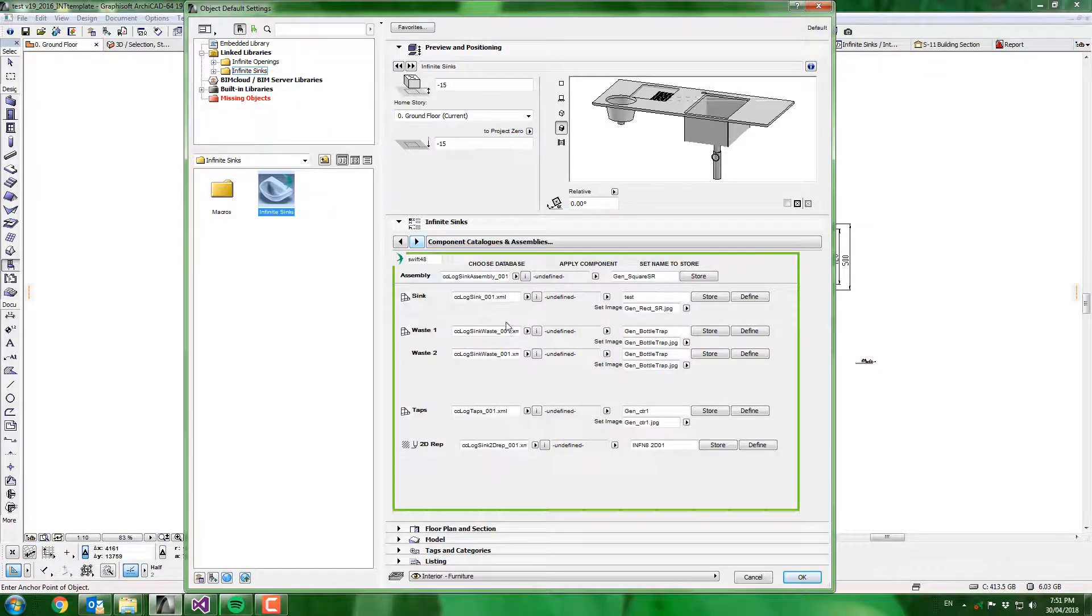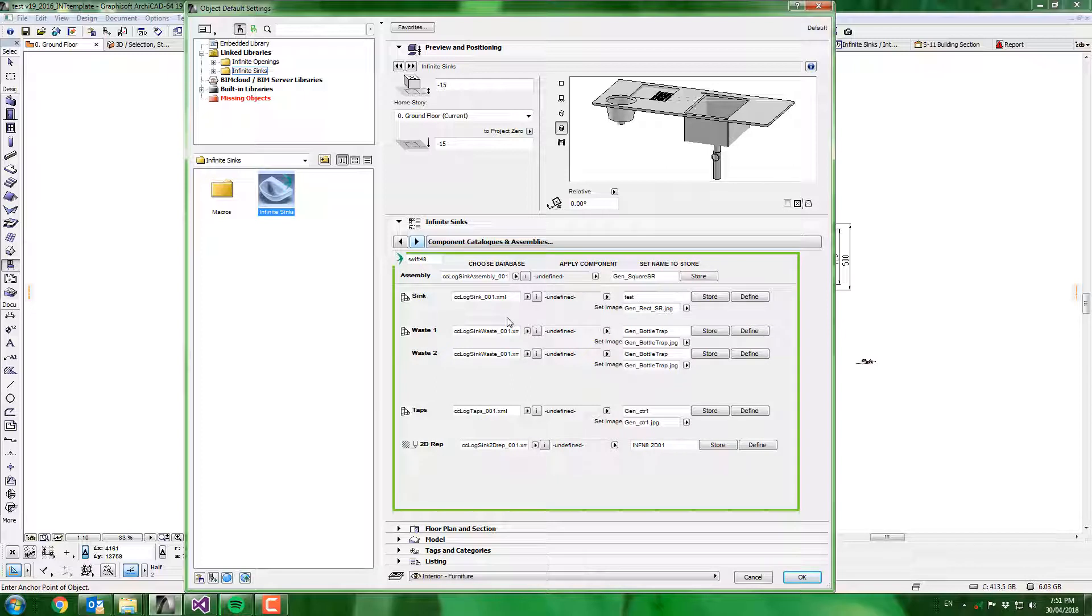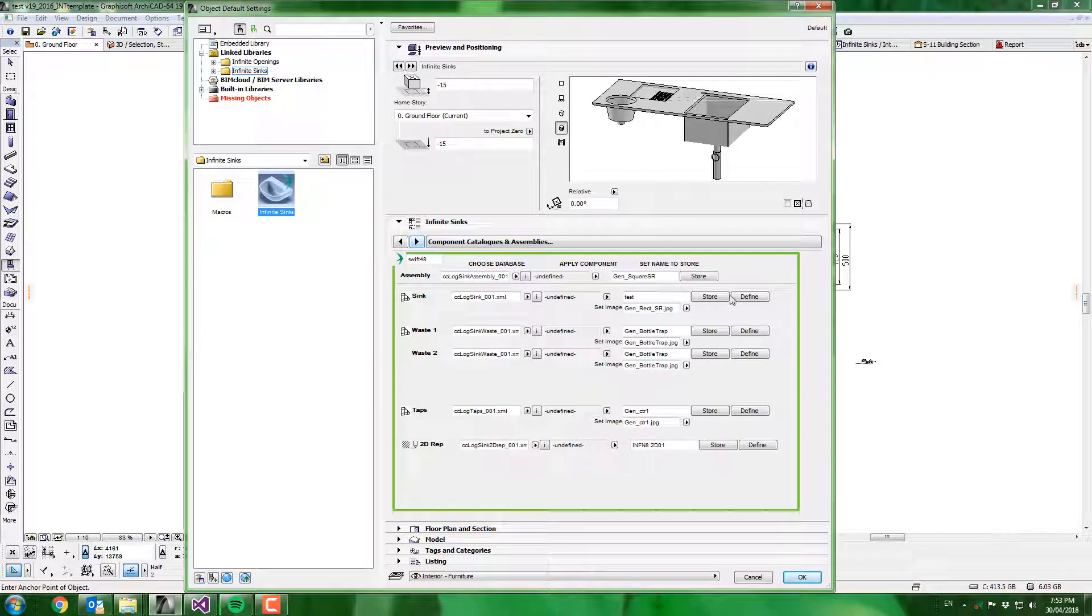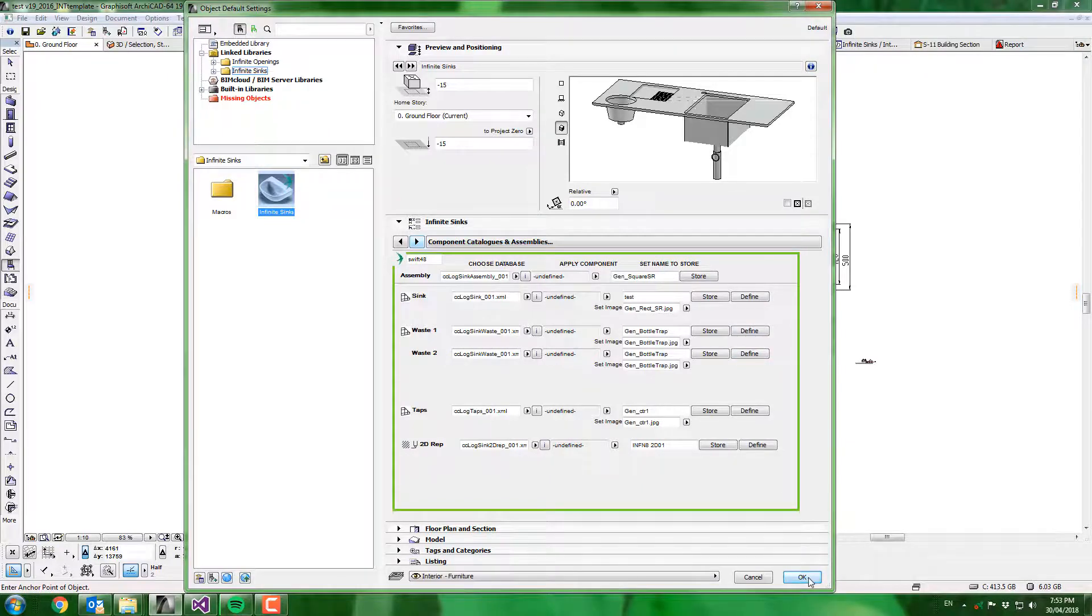You can also store your custom configurations using our component catalogues and assemblies feature. This feature allows you to store and manage component definitions. I actually need to save some default syncs in this object, so I thought this was a good opportunity for a demonstration.